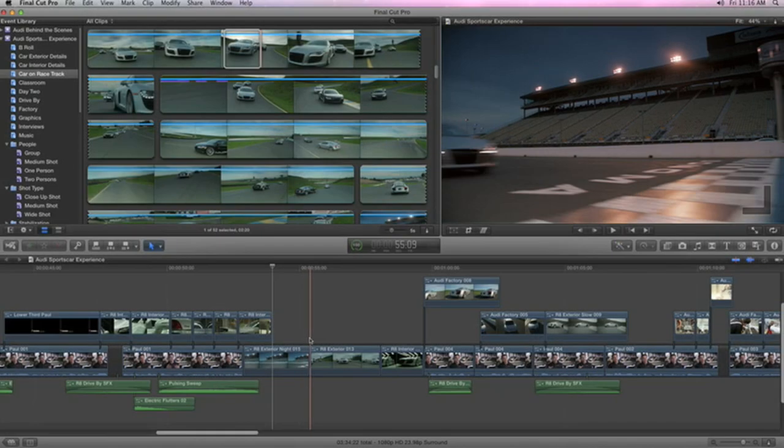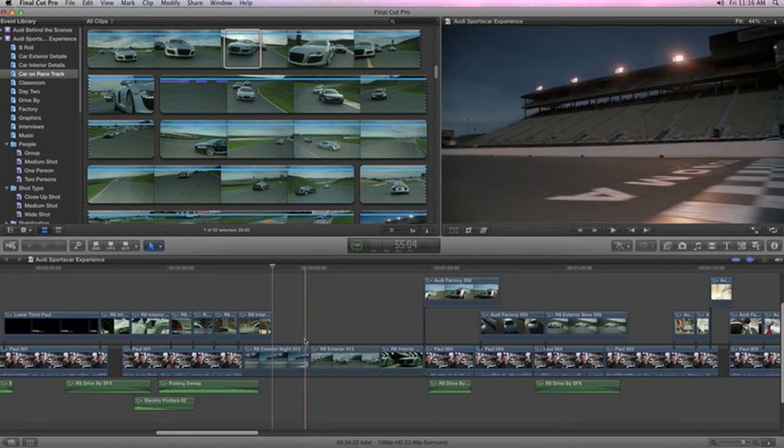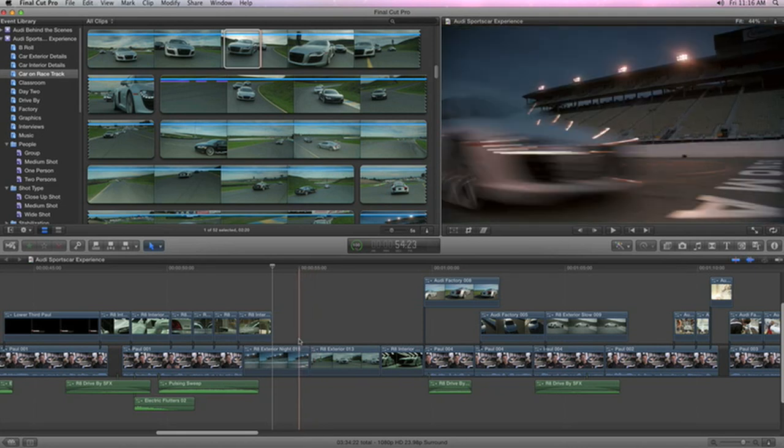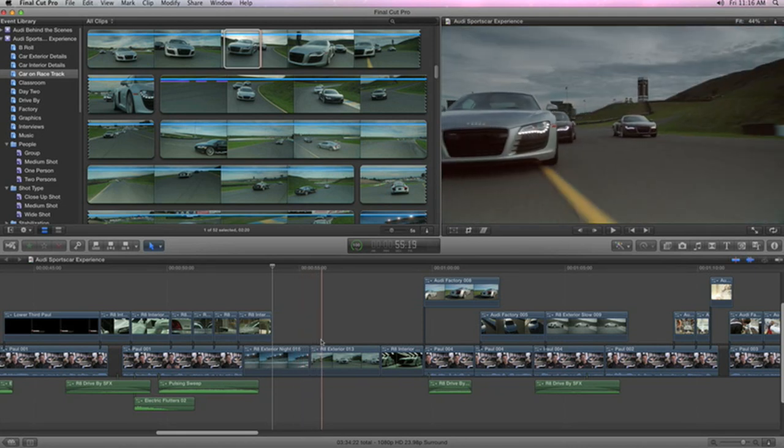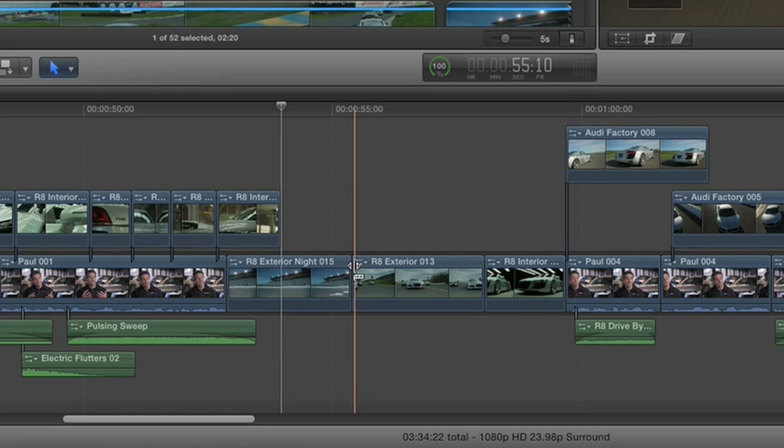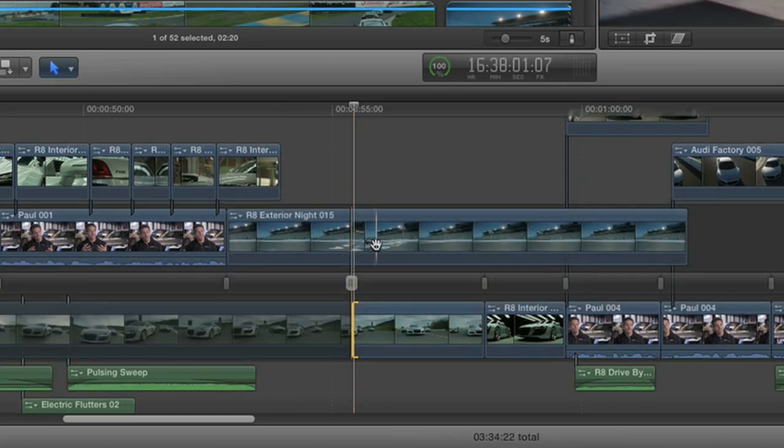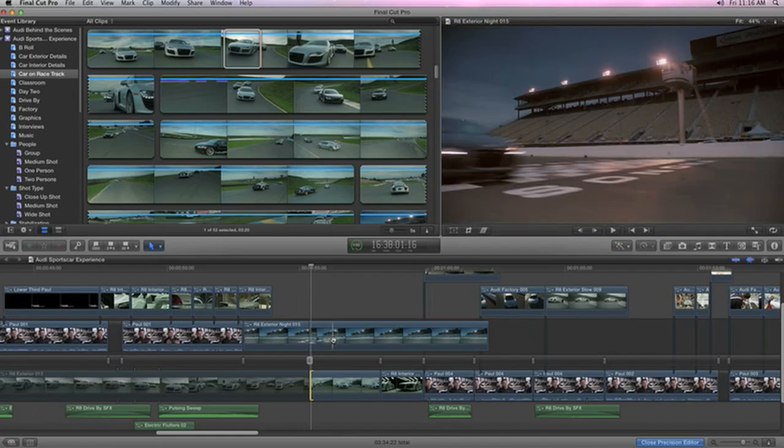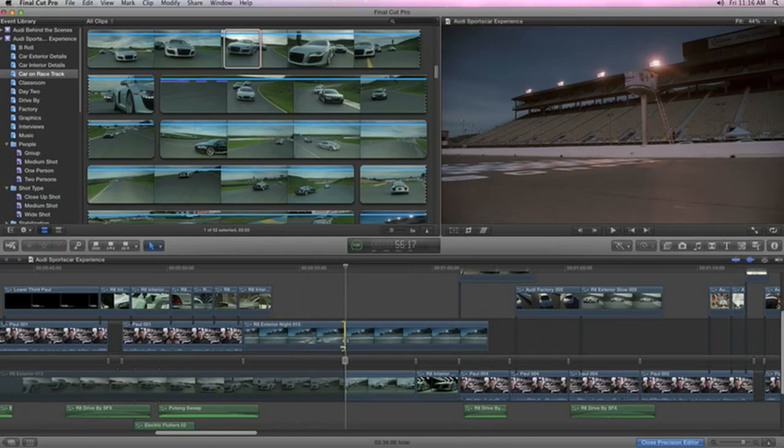And for the first time ever, Final Cut Pro X features an inline precision editor that lets you see all available material for a shot at a glance. Double-click to open, skim to review, then just click to choose the frame or audio sample you want.